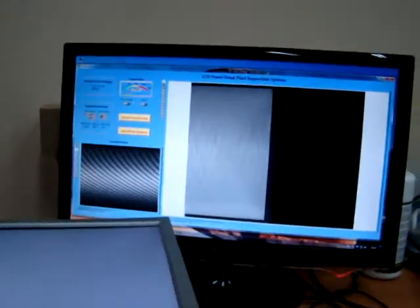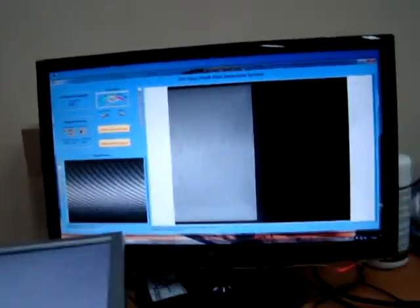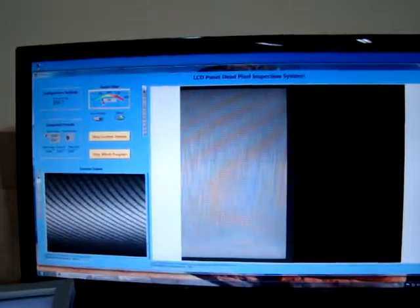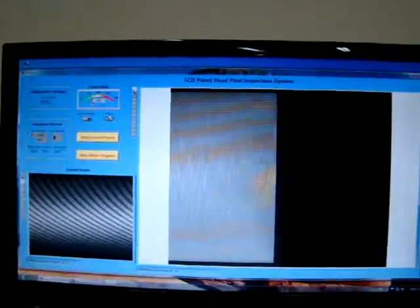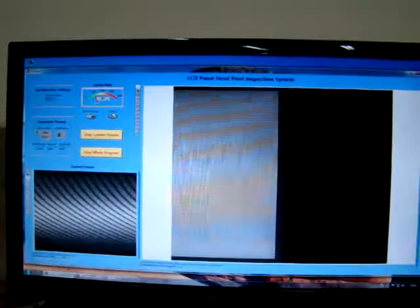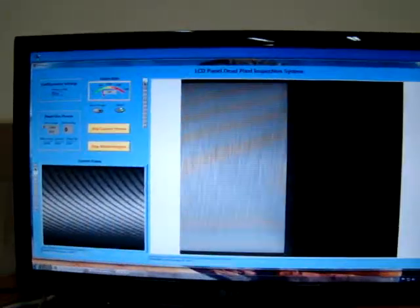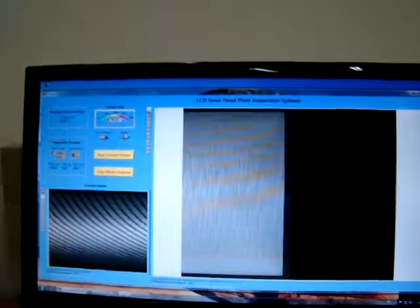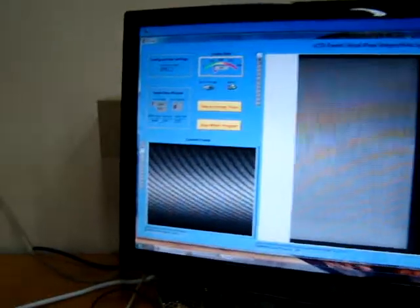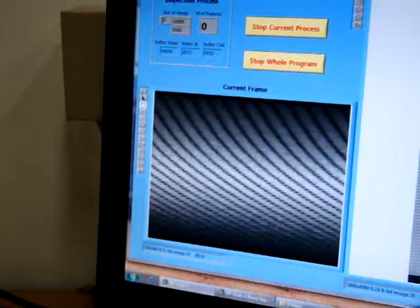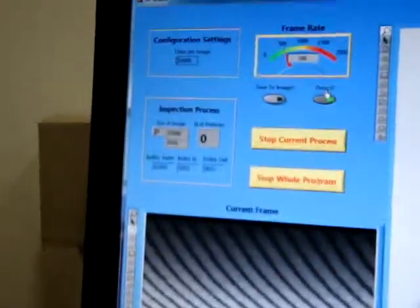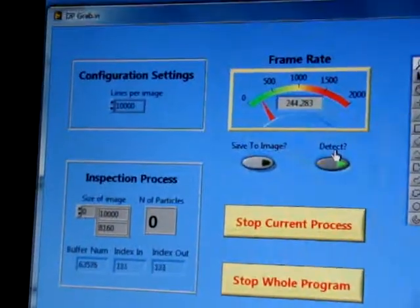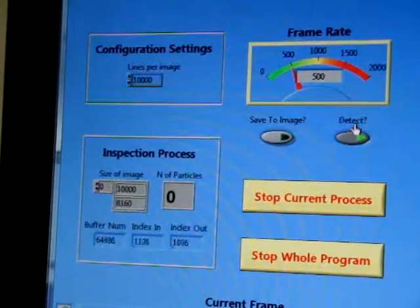Here we can see the demonstration program which has two modes. One is acquisition mode which will collect the lines and make the image. Another is detection mode. In this part you can see the current frame and some configuration parameters.